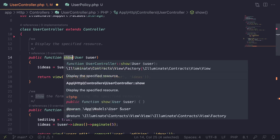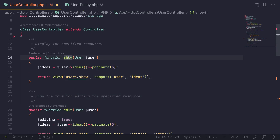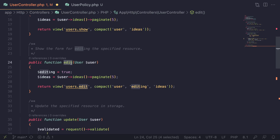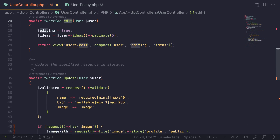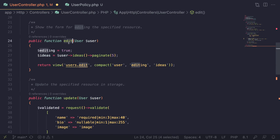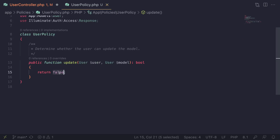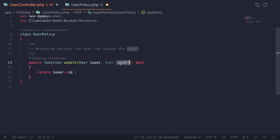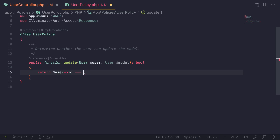Looking at our UserController, we have three methods: `show`, `edit`, and `update`. The `show` method is accessible by anyone, even guest users, so we don't really need a policy for it. We only need to worry about the `edit` and `update` pages. The check we need to do is make sure the logged-in user's id matches the id of the model we want to update — so `$user->id == $model->id`.